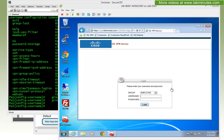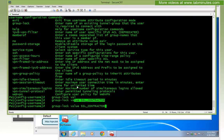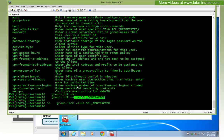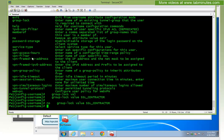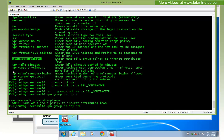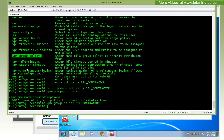So what we're going to try instead of using the group-lock — let me remove the group-lock — is, regardless of which tunnel group the user is coming in from, we're going to place them into a specific group policy. This is done using the option vpn-group-policy, and we're going to put them into SSL contractor. So instead of locking down the tunnel group, now we are locking down the group policy.